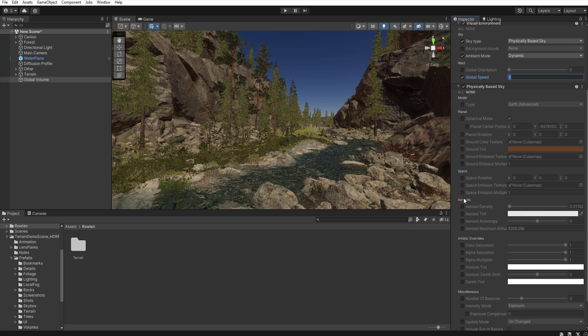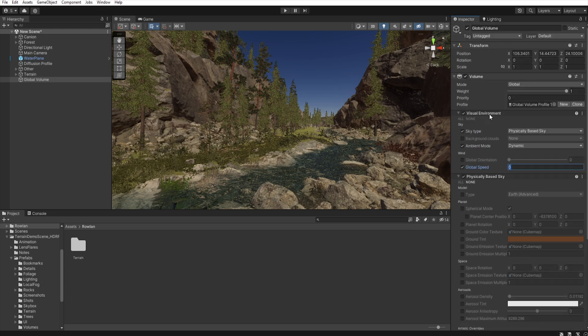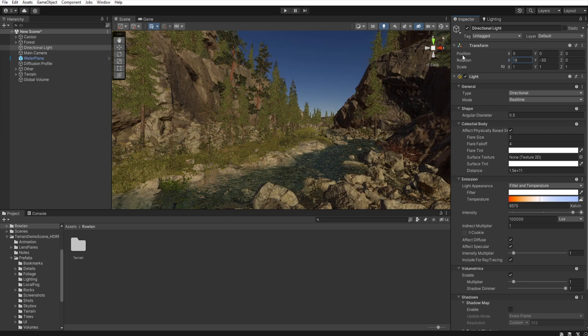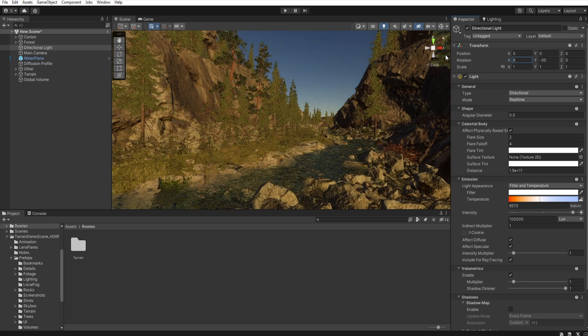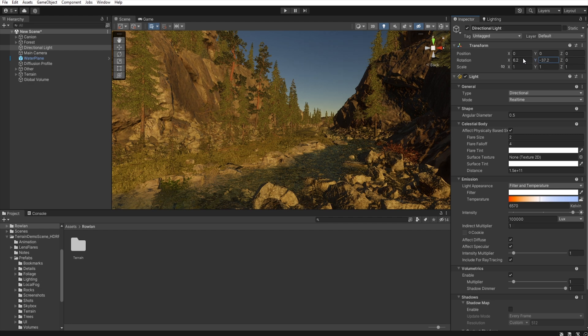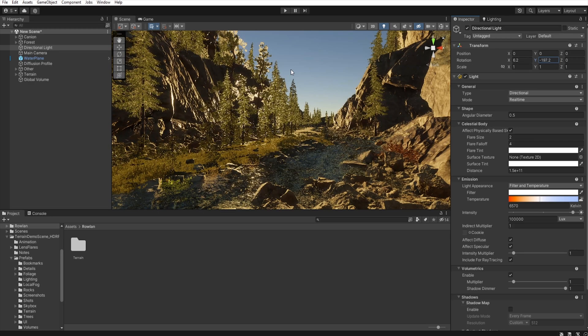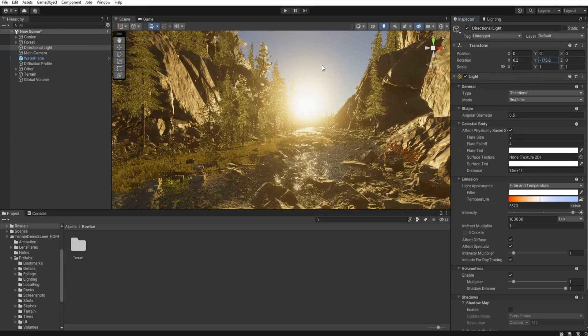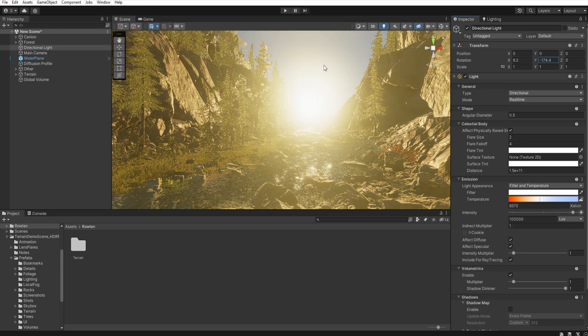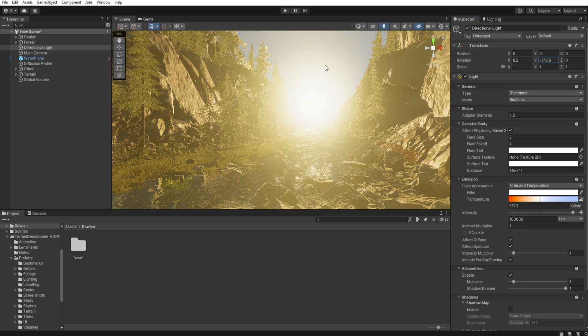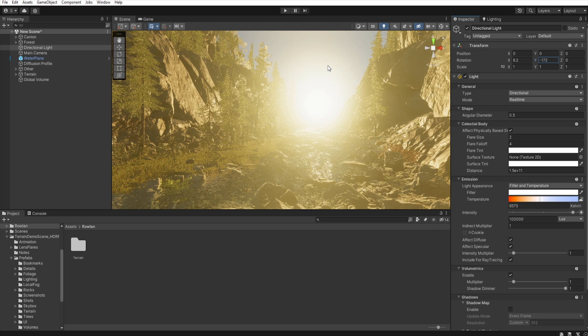But first, we need to set up our sun to be visible. So, let's move rotation. I think that it will be good.